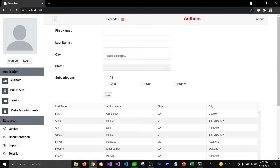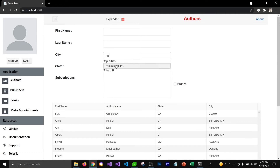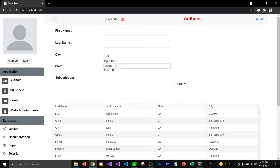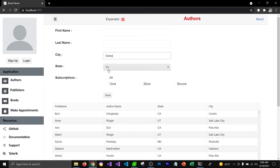For example, if I select Philadelphia in the text box, then Pennsylvania gets loaded in the dropdown list. And if I select Dallas as my city, then Texas gets loaded in the dropdown list.